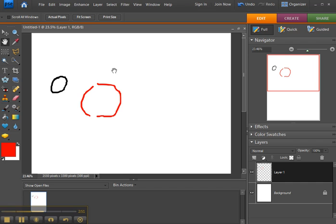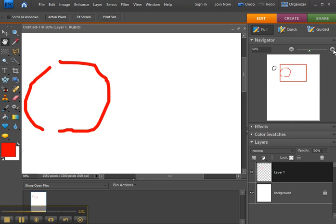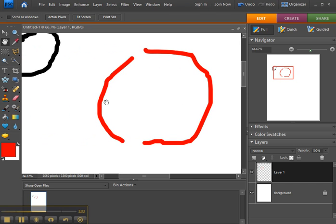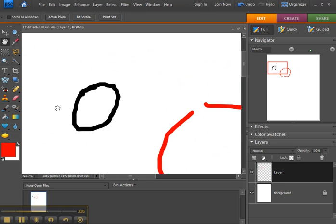It doesn't really do much for you if you are not zoomed in. So the point of the hand tool is for when you are zoomed in a lot, and you want to just refocus—click and drag.